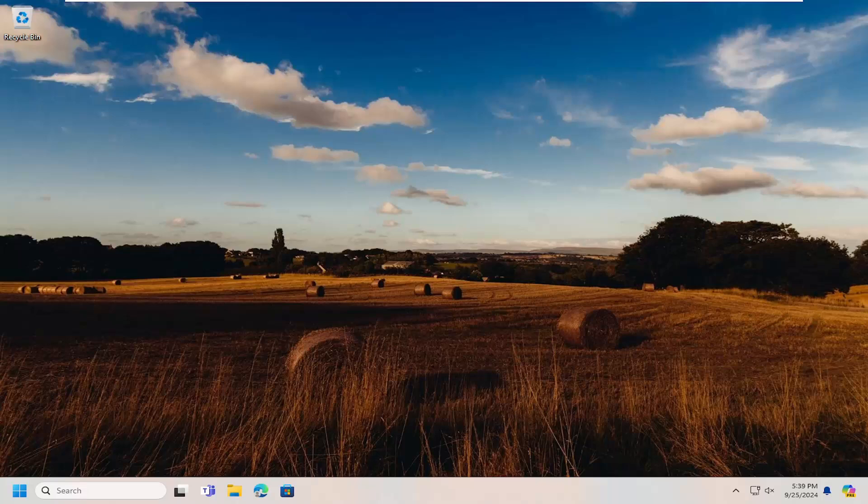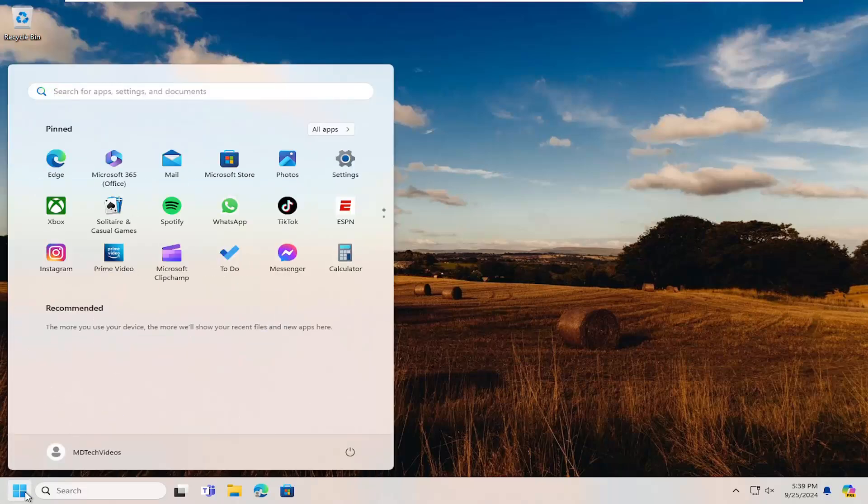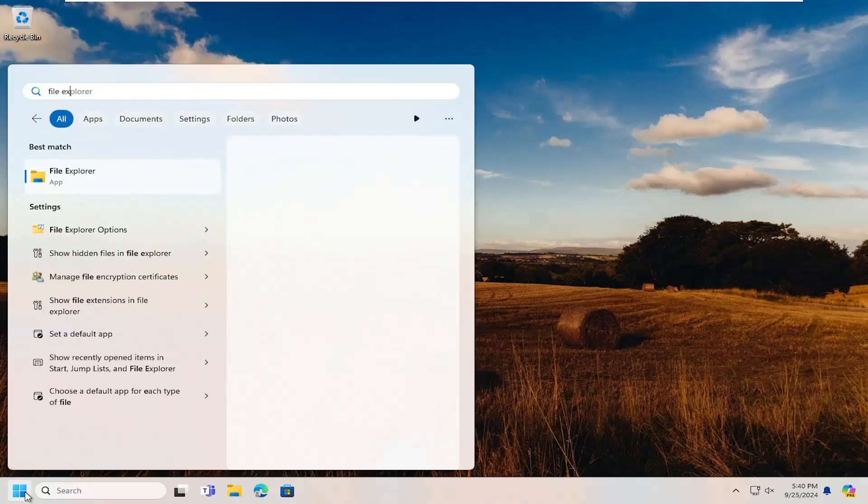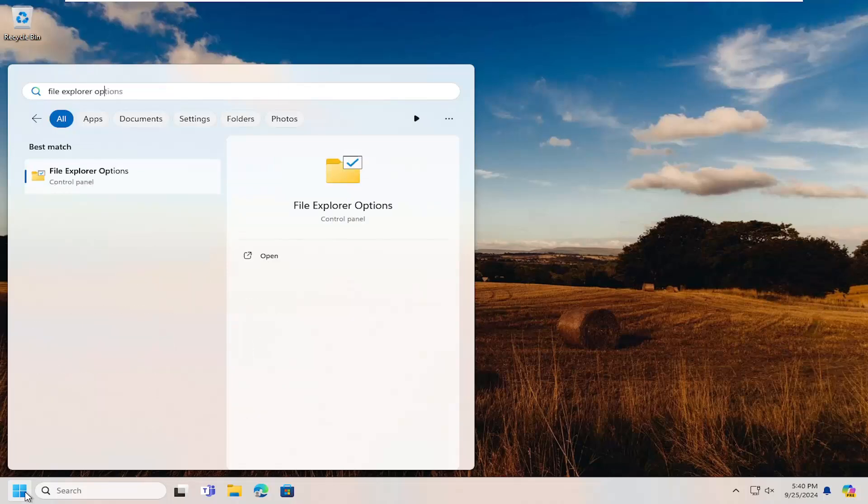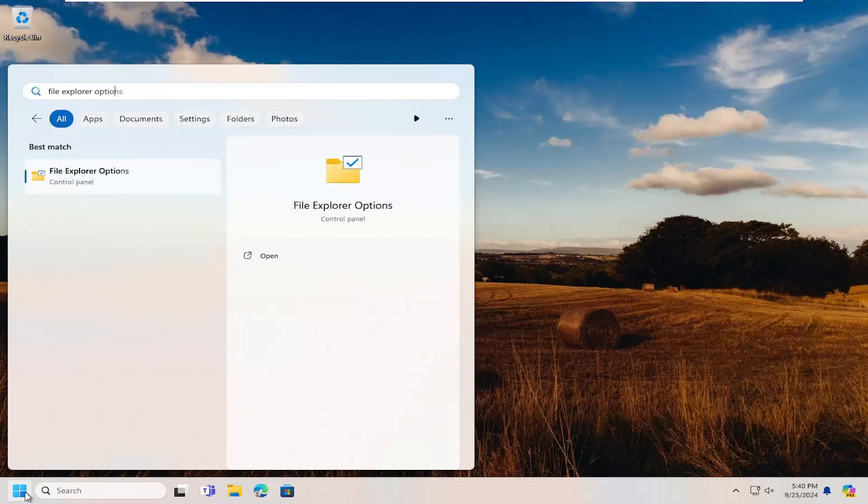If not, you can type into the Search Menu File Explorer Options and go ahead and open that up.